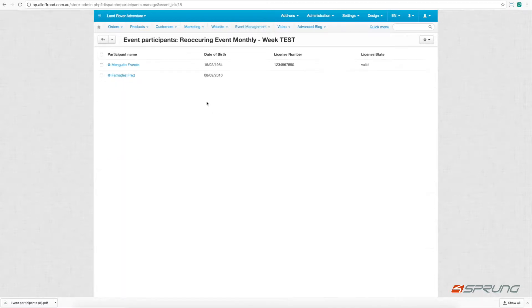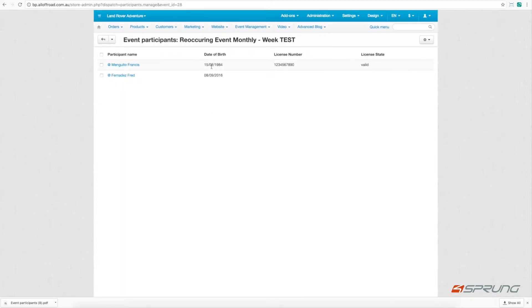If you click on the participants, you can see the individual participants for that event.